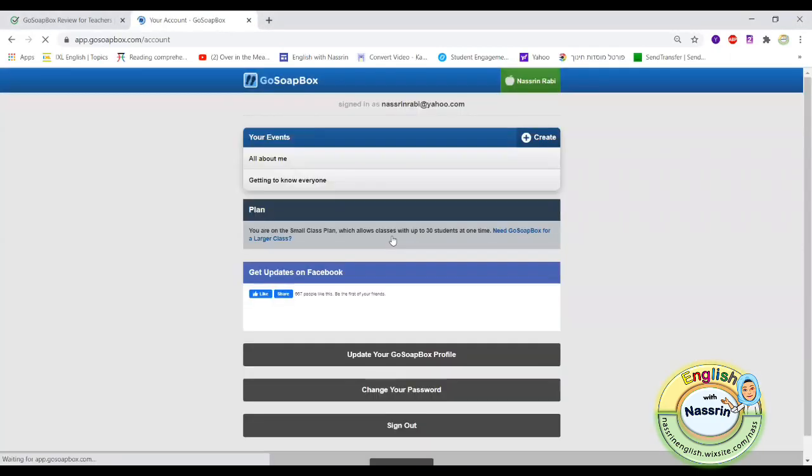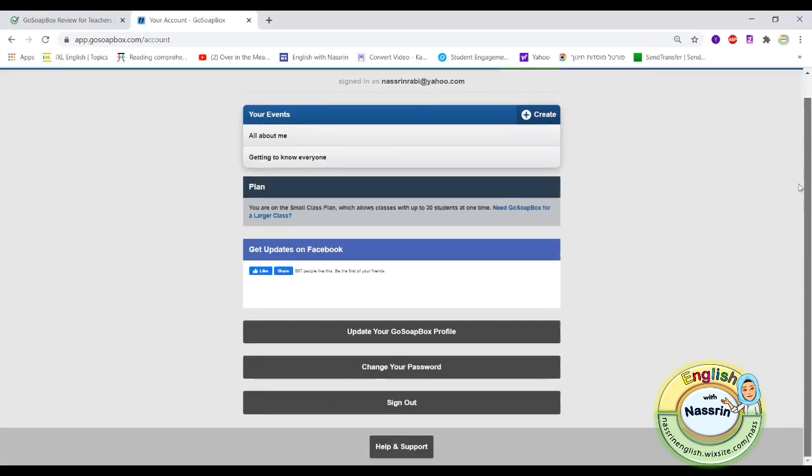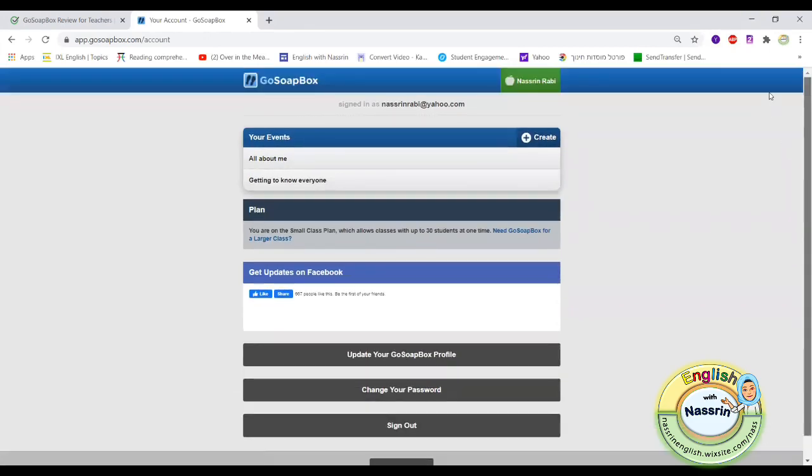Now let's see what an account looks like once you create your own account and you sign in.